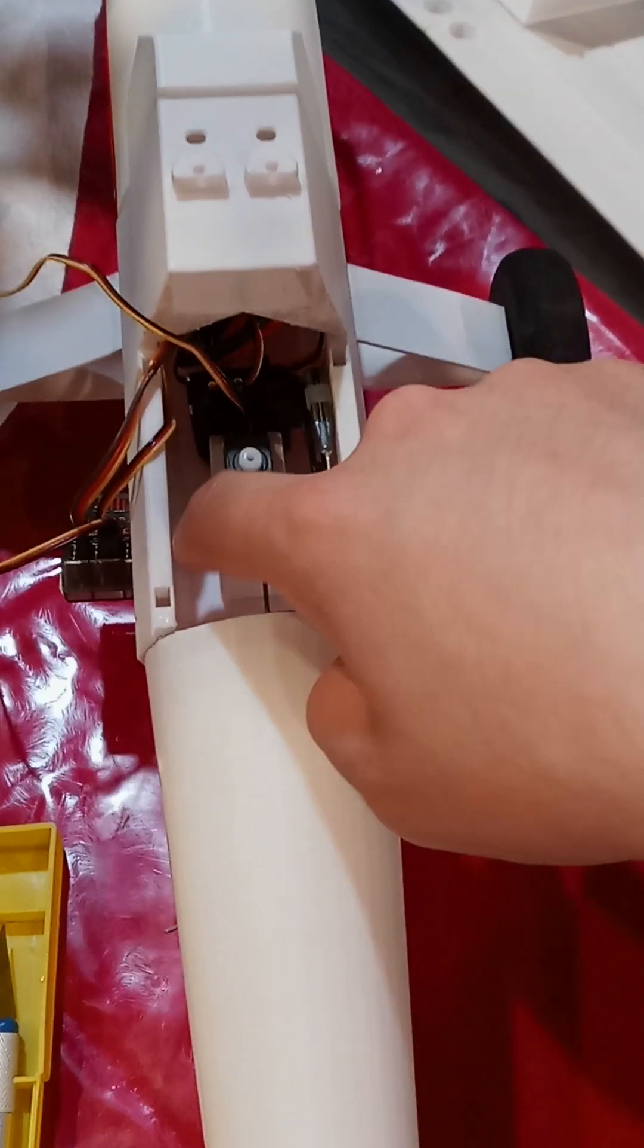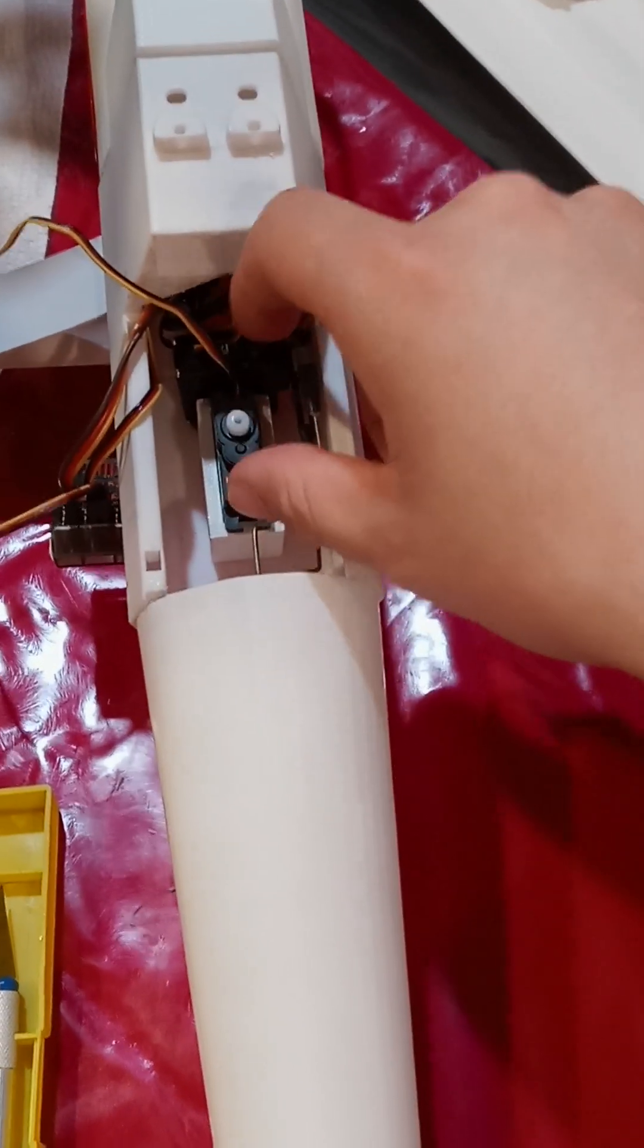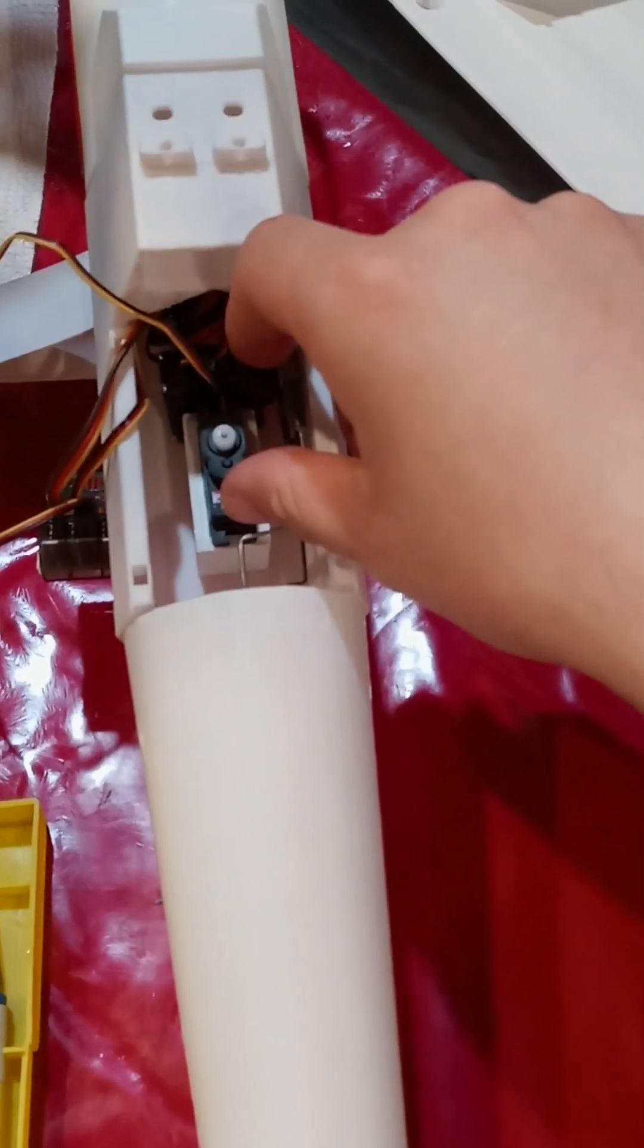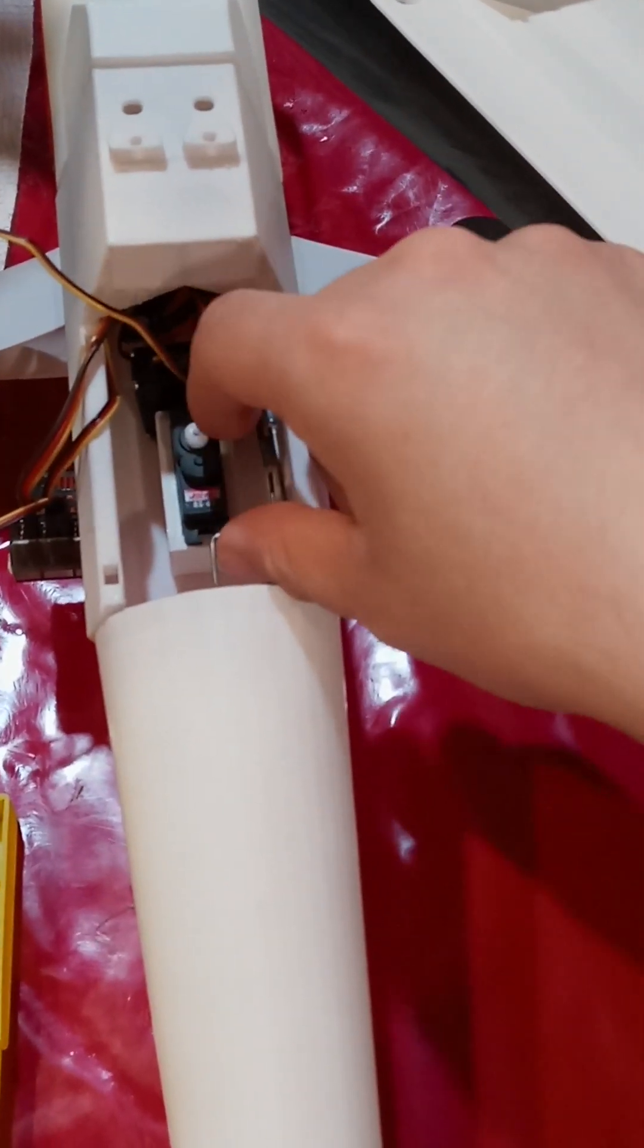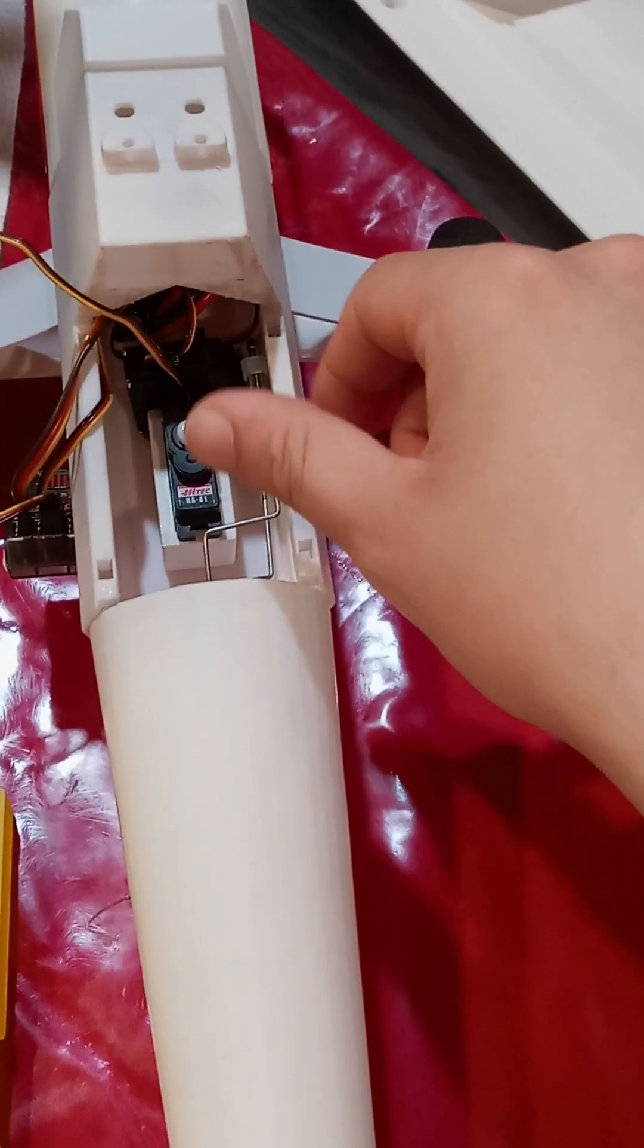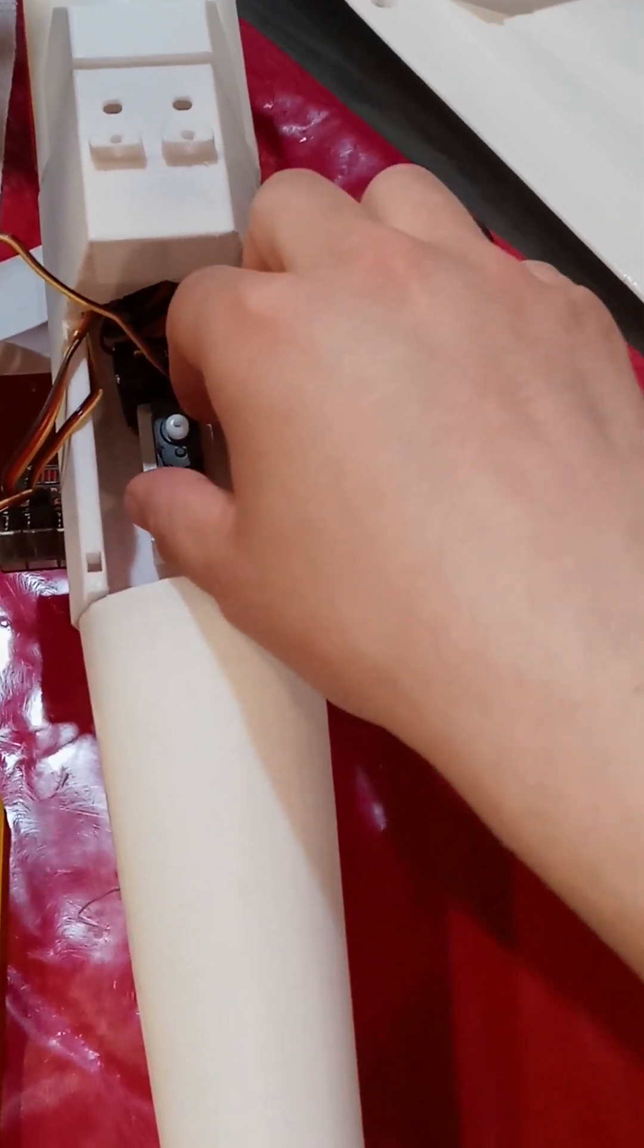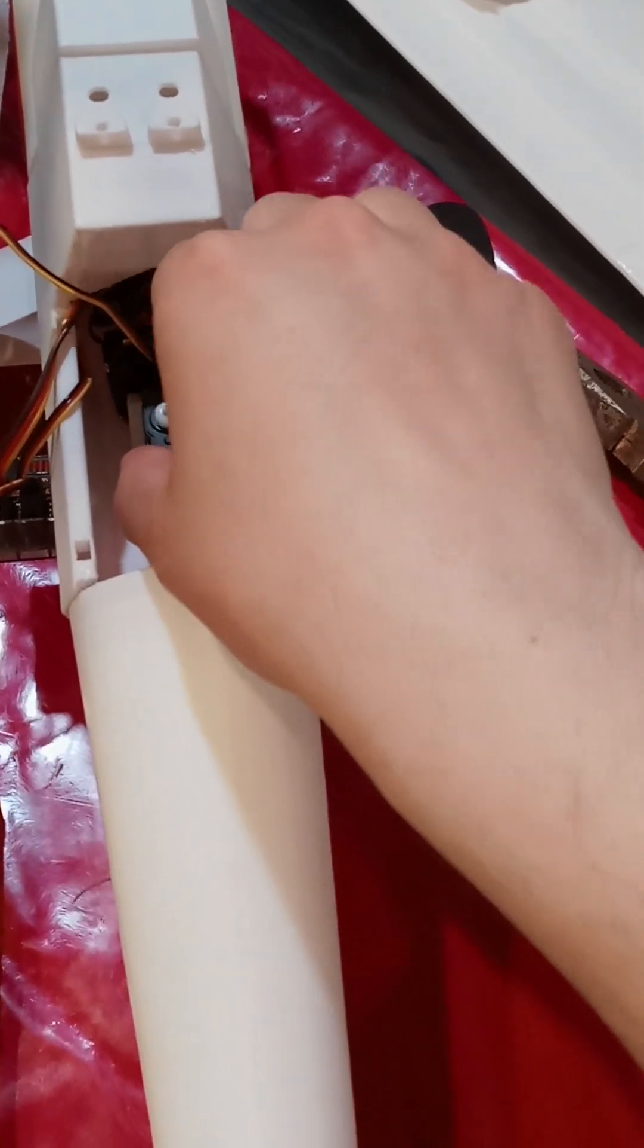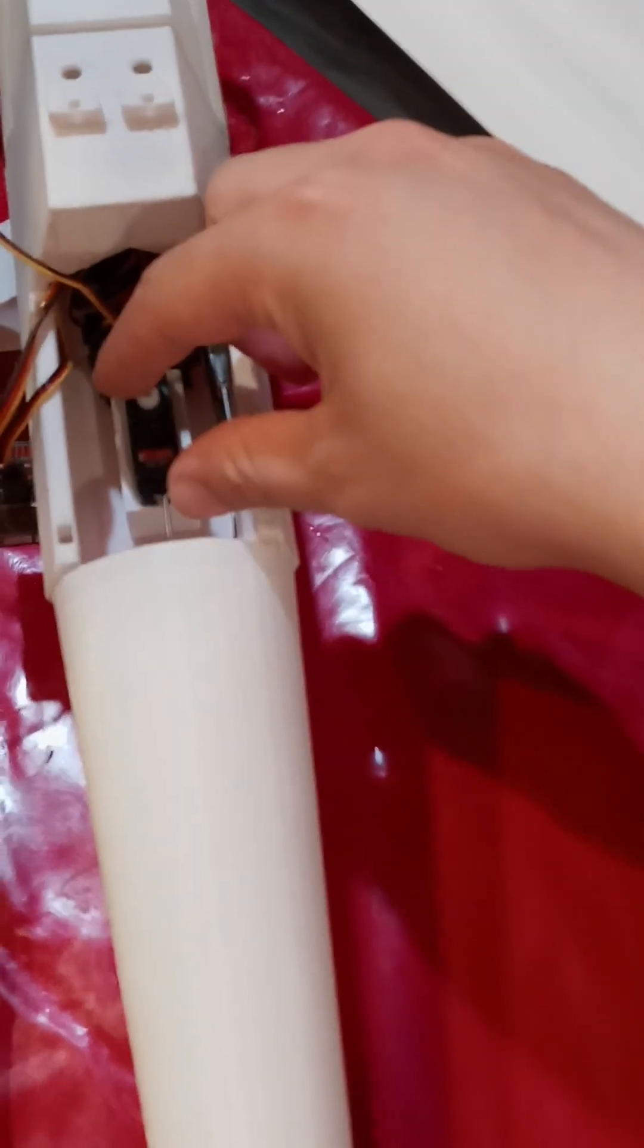Before, I had a zip tie holding it together just temporarily, and every time there was torque being applied, it just shifted this servo motor to the side.